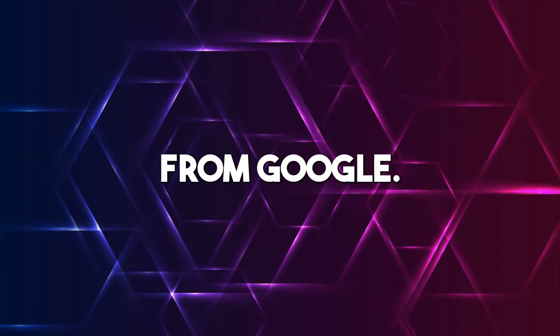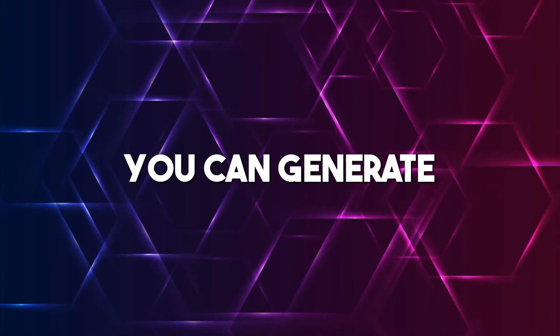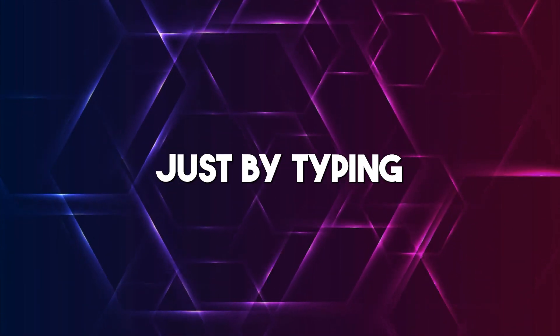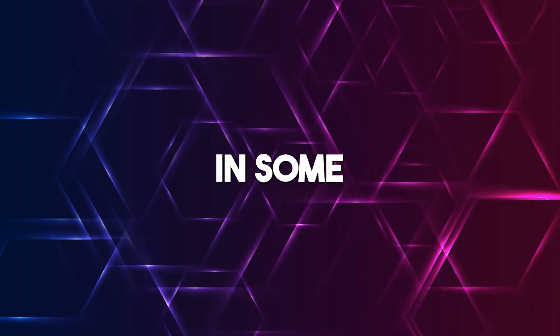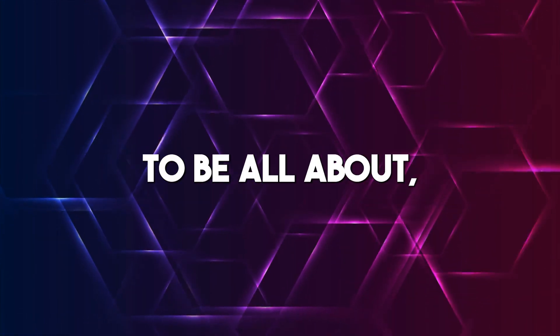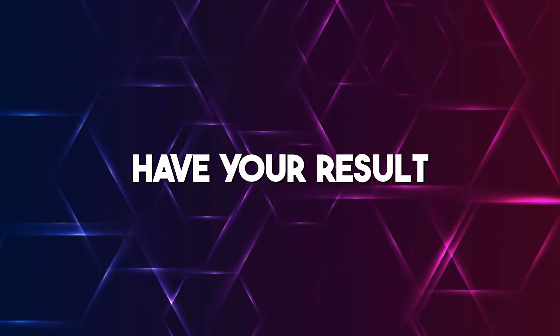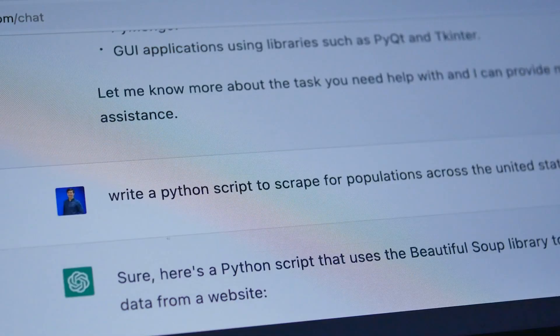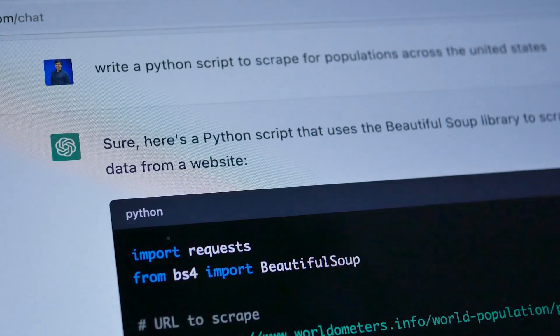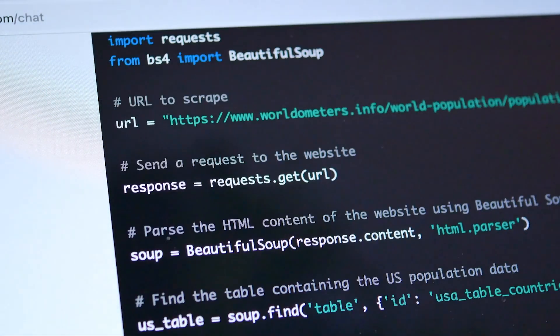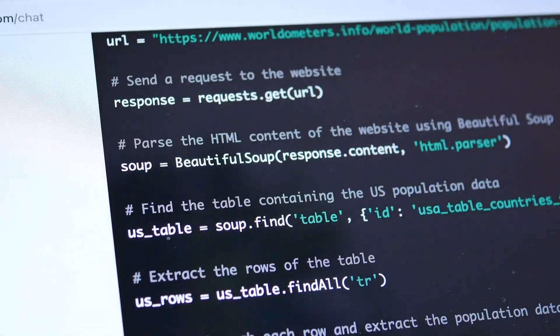With these AI programs like Bard from Google, you can generate a code for a simple website just by typing in some text prompts of what you want the site to be all about, and you will have your result in seconds. And the time frame within which these tasks are carried out is just insane.